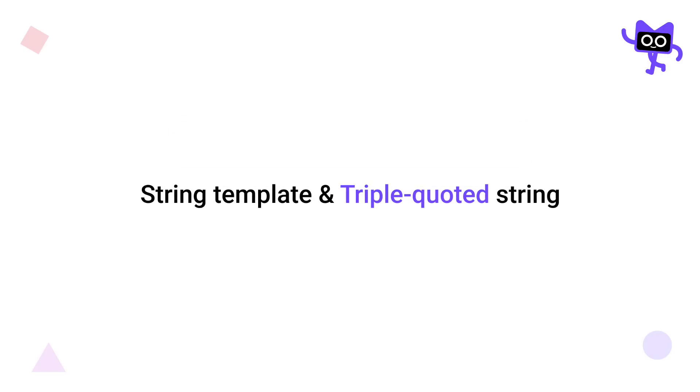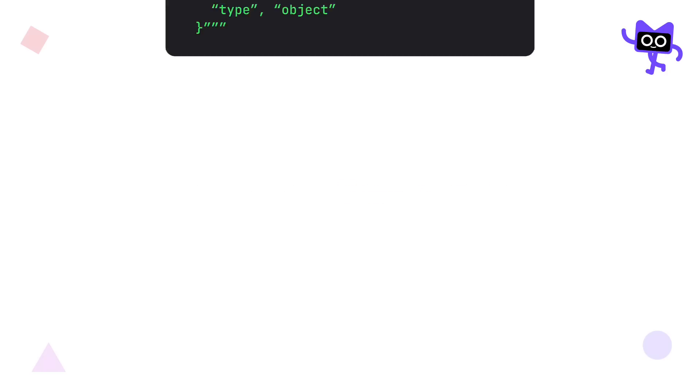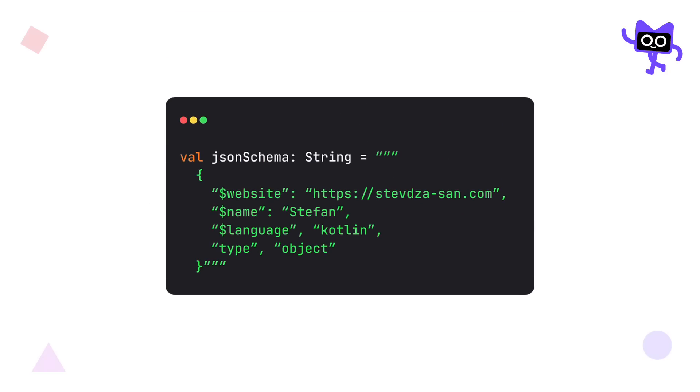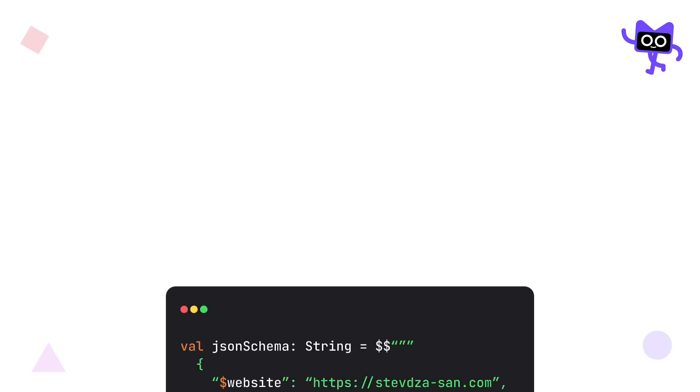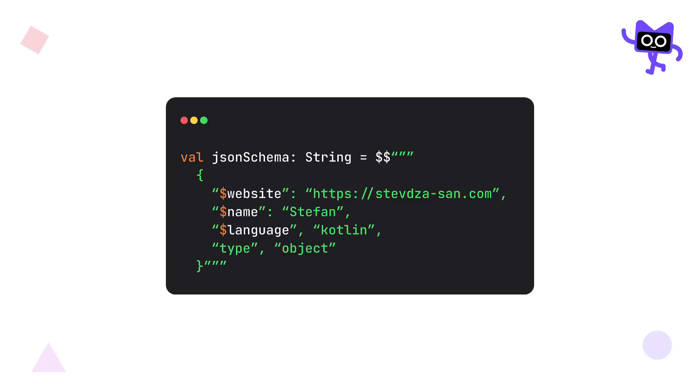Next, there is also an update related to string literals and string templates. If you have used a triple-quoted string in Kotlin, you couldn't get the reference of certain variables or properties by using a dollar symbol. It didn't work. However, with Kotlin 2.0, we can do exactly that with this special syntax by adding two dollar symbols before the starting triple-quoted string on the top. Simple and easy.